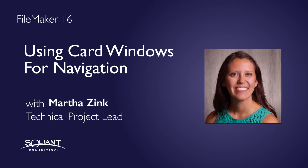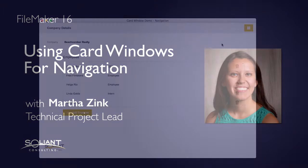Hey, my name is Martha Zink and I'm with Salient Consulting and in this video I'm going to talk about the card window for navigation.